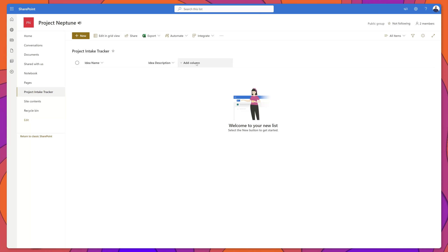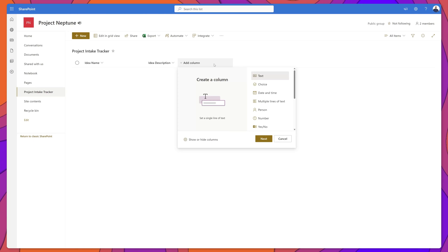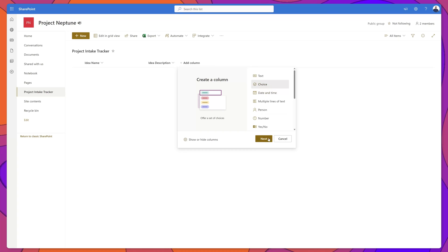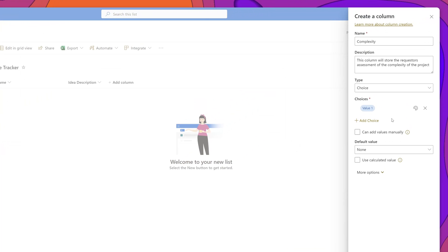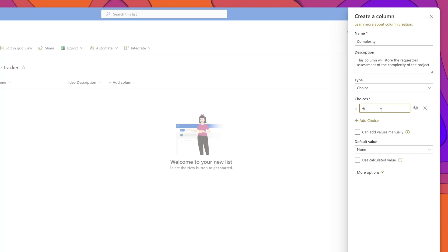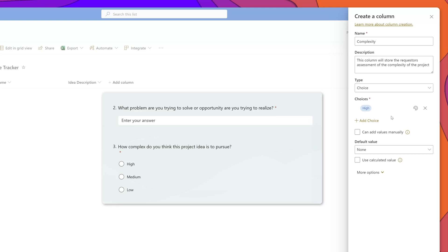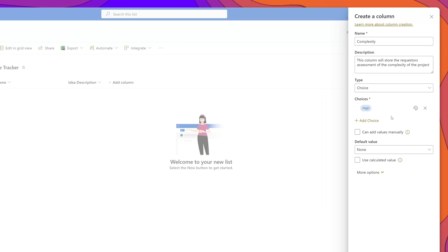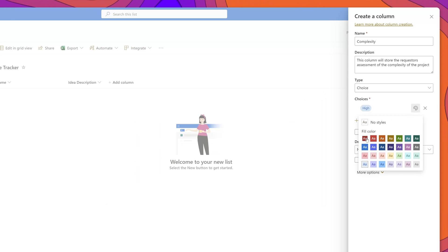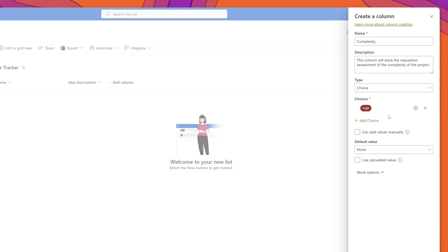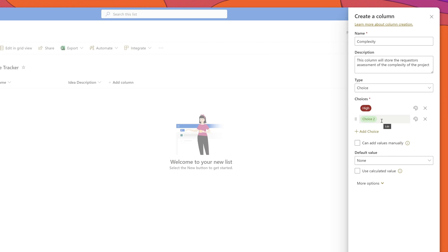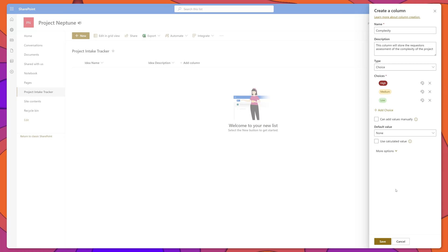I'll click Add Column again, and this time we'll build out our choice type columns. I'll click Choice, then Next. I've input my column name and description, and next I'll add our choice values — just place your cursor in the Choices field and type in the value. It's really important that the choice values you enter here map exactly to what was found in the corresponding choice fields on your MS Form. I'll also change the color of this choice to red. To add additional values, click the Add Choice button. I'll click Save.